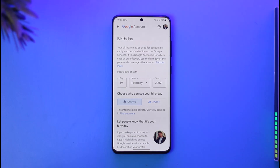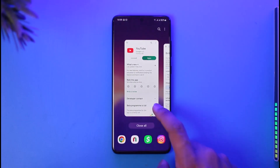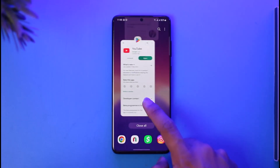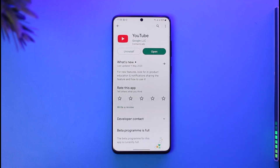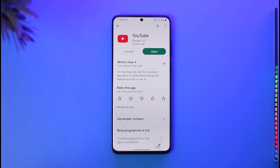All you have to do is make sure to enter a birthday that would make you at least 18 years of age. Once you've done that, save the changes. Next time you want to watch something on YouTube, it's not going to restrict anything — and that's how you verify your age on YouTube.